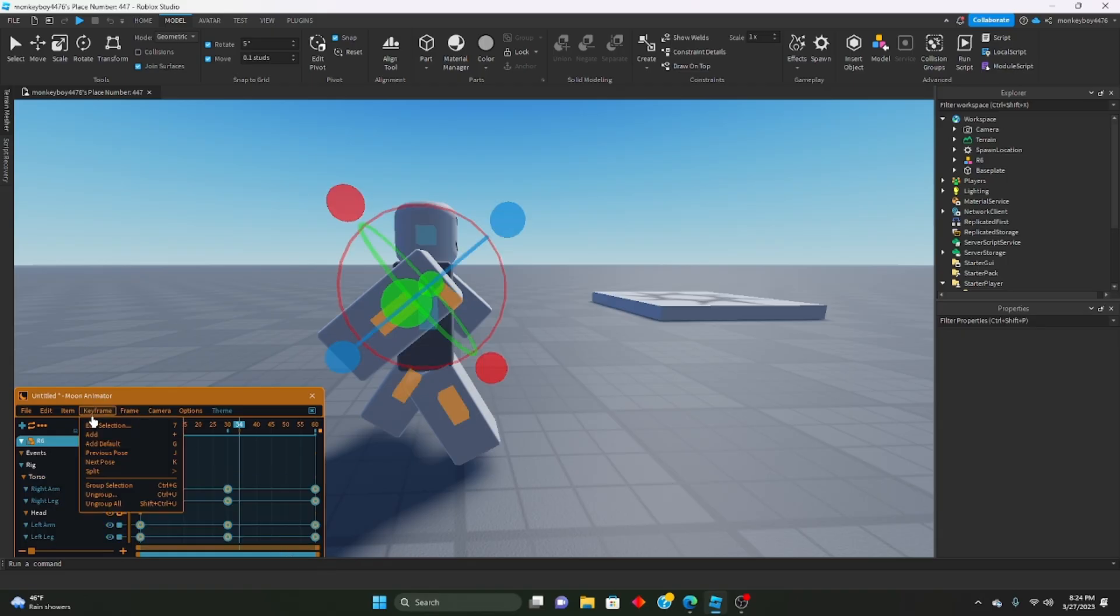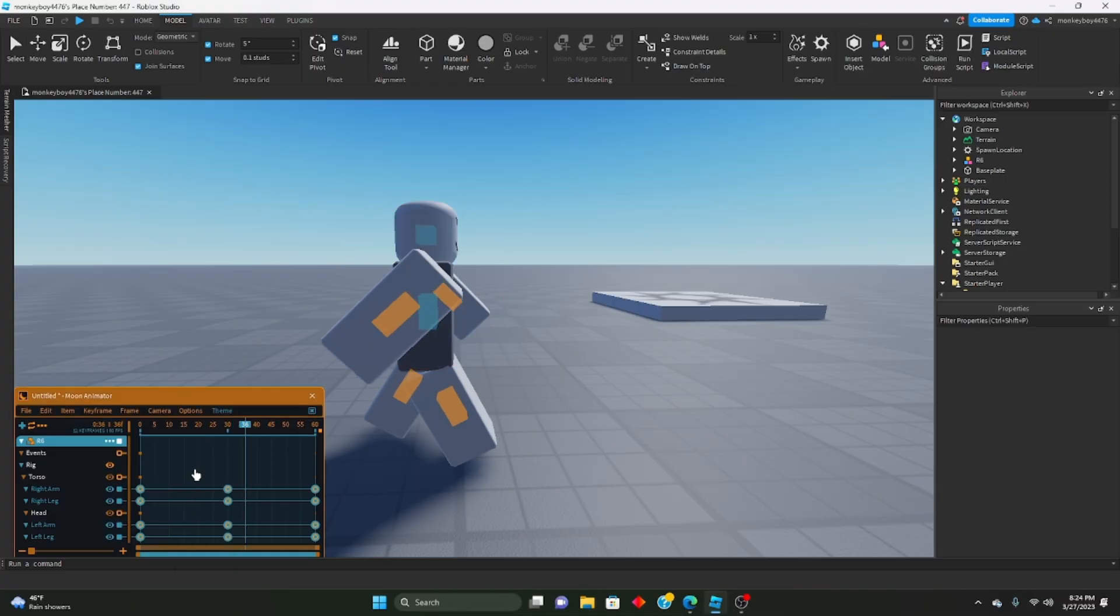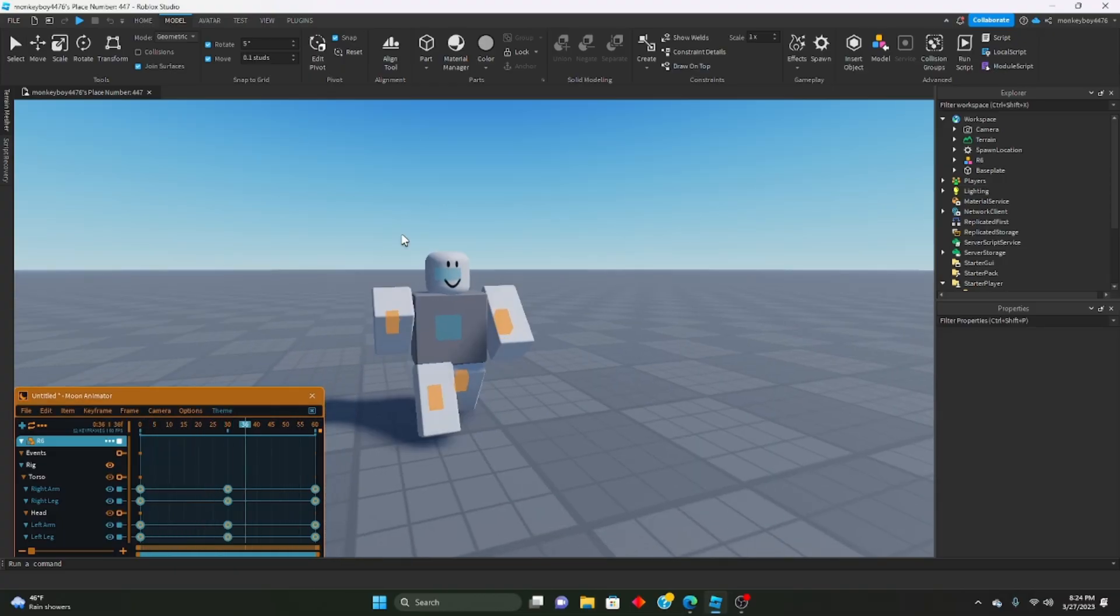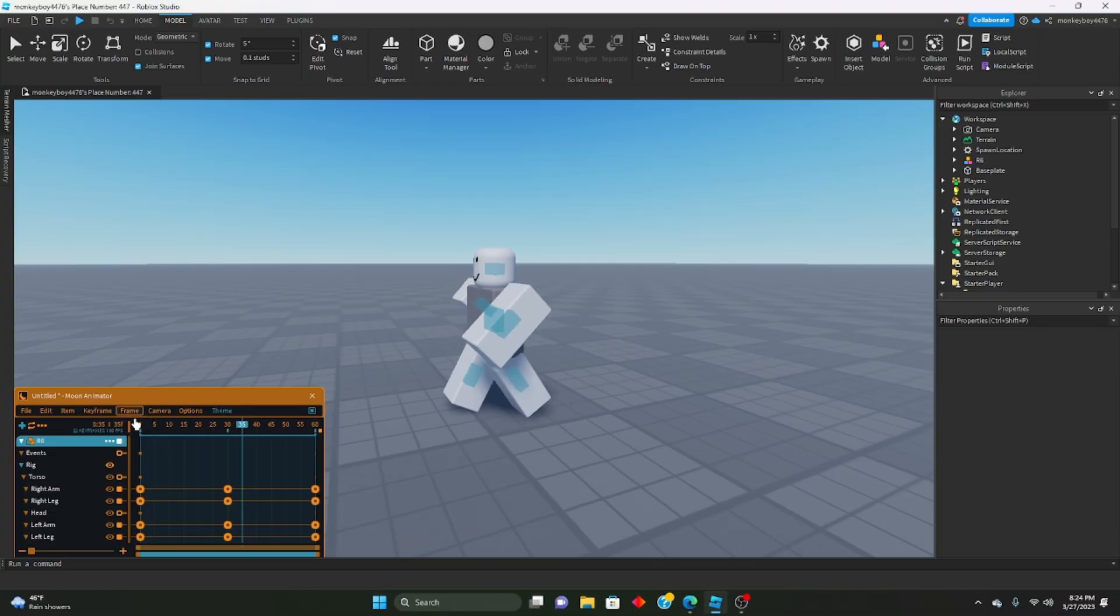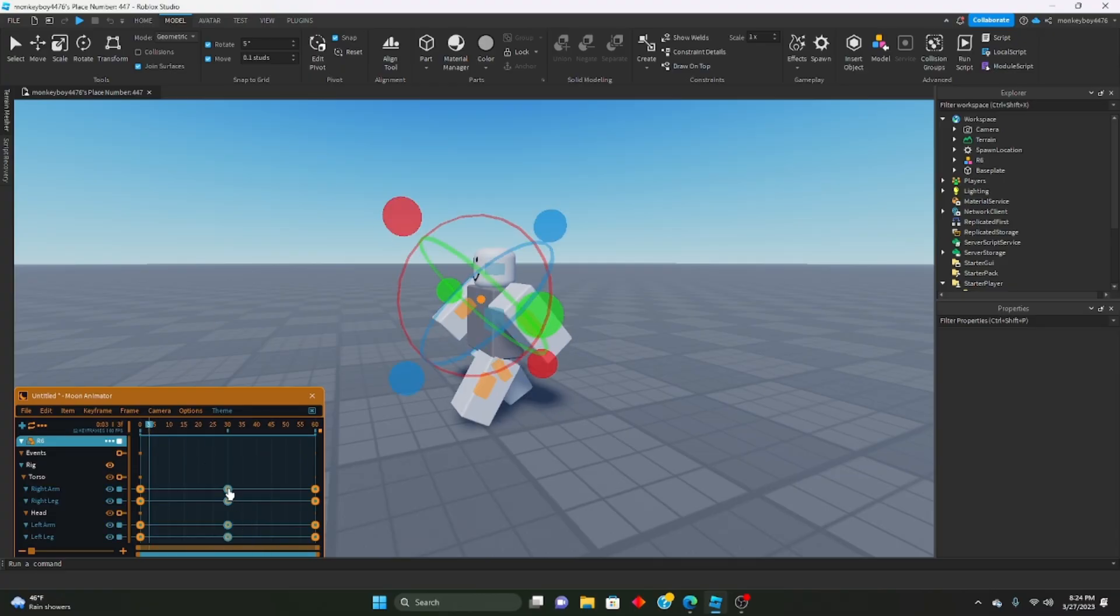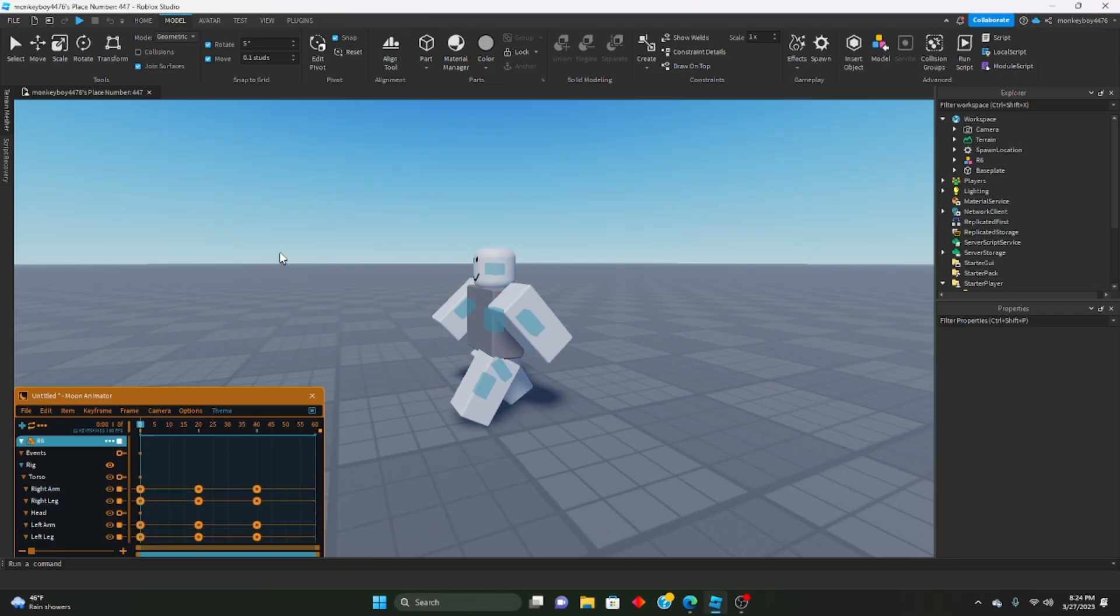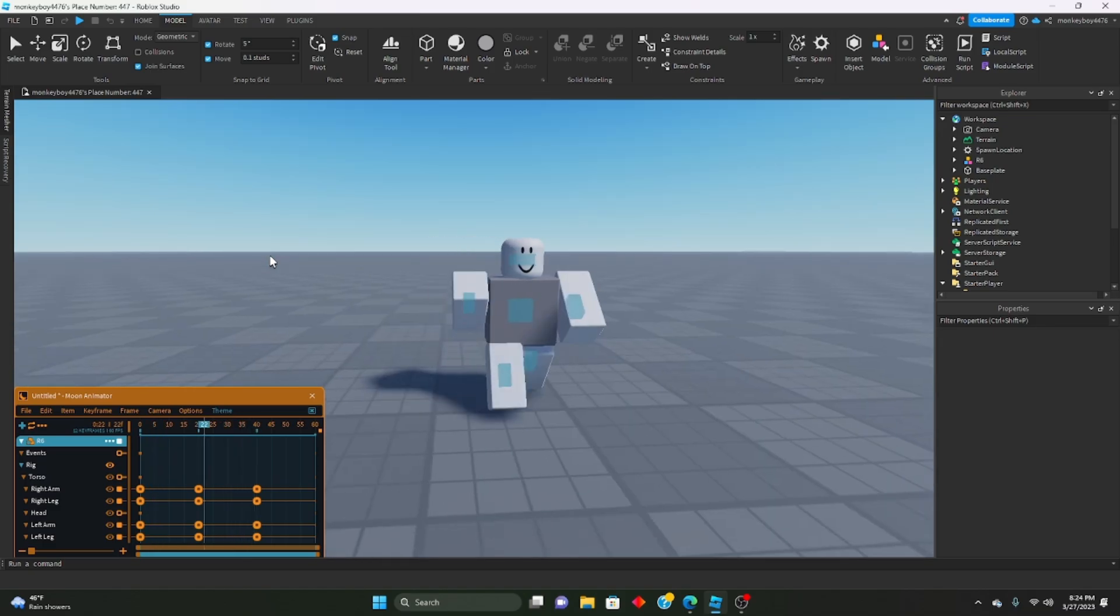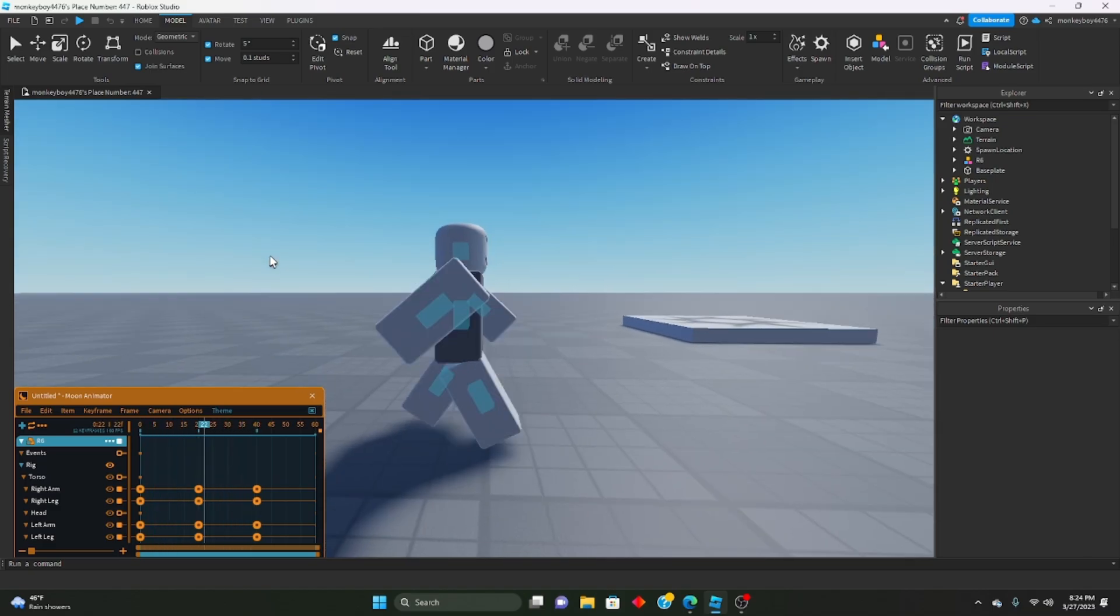Again, play around with this however you want. There are tutorials on YouTube on how to make better walking animations. If you guys do want me to make a tutorial on how to make better walking animations, you can leave that in the comments below. I'll be more than happy to make a tutorial on how to make better walking animations than this, but this just serves as an example.